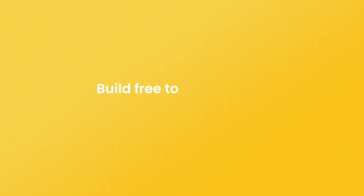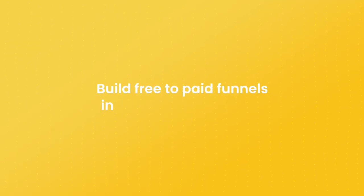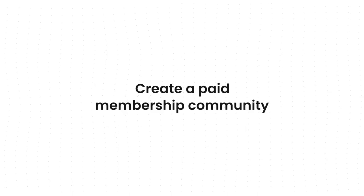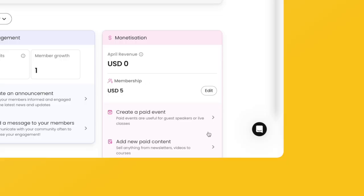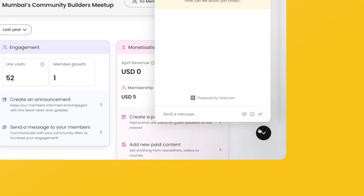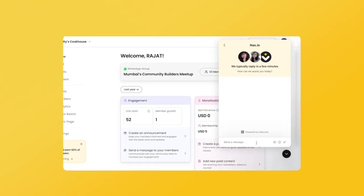With this, we have come to the end of the walkthrough. You now have all the tools to power your community, build free to paid funnels in your free community, or create a paid membership community. Do explore the rest of the manager portal and see what you can do. Feel free to reach out to us if you want help or want to bounce any ideas off — we're rooting for your community success.